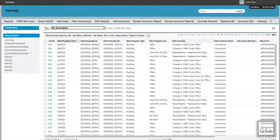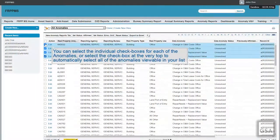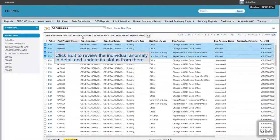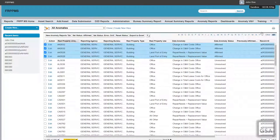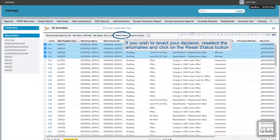Following the agency's investigation of the anomalies, there are two ways to resolve a selected anomaly: by marking its status as Affirm, noting that the element flagged as anomalous is actually correct, or Error, confirming that the anomaly is indeed an error and correcting it in the agency's own asset management system. You can confirm one or multiple anomalies by clicking the checkbox next to them and marking them as Affirmed or Error CAS using the buttons at the top of the page. Or you can enter anomalies one at a time by clicking the Edit button to the left of the anomaly and changing the data anomaly status from there. Once an anomaly is resolved, it will no longer count towards the agency's outstanding anomaly totals. If you wish to revert your decision, reselect the anomalies and click the Reset Status button.